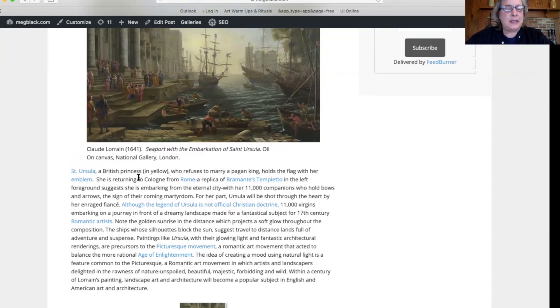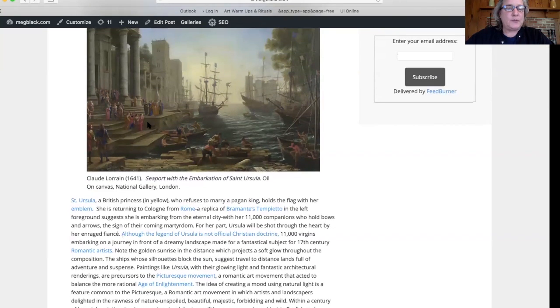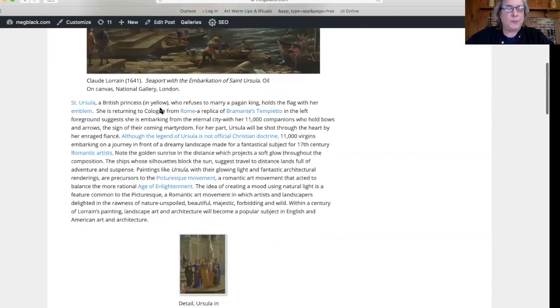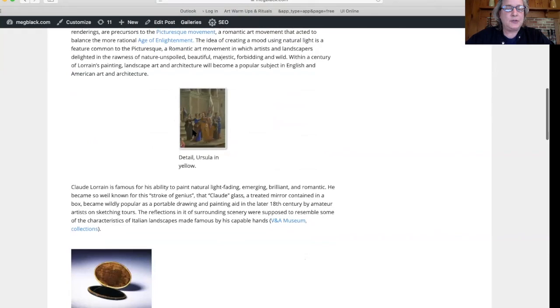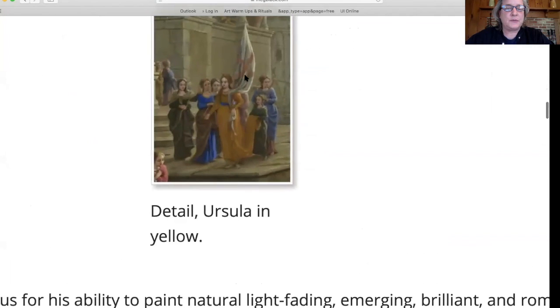And her 11,000 virgin friends will be executed as well. We do not know if Ursula was an actual person. Here she is, there she is with her flag.